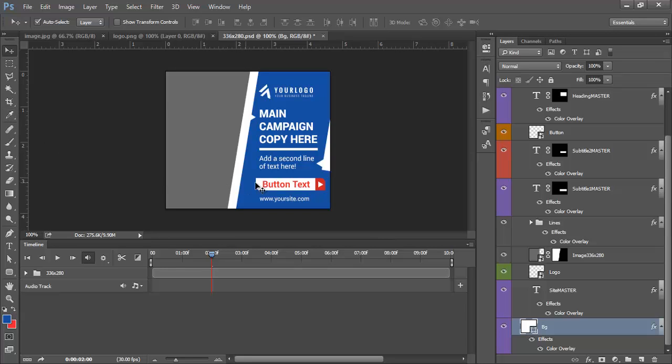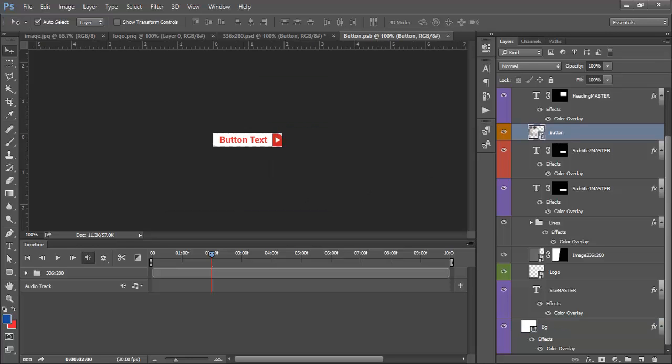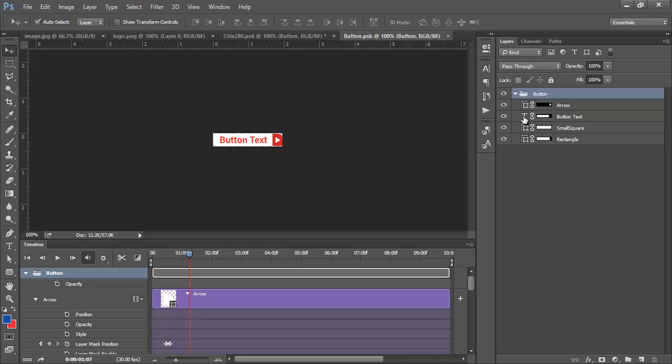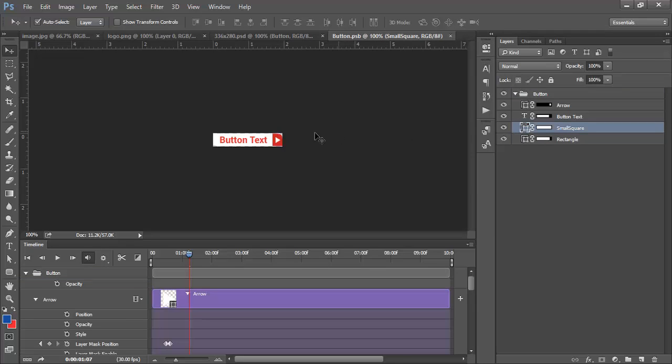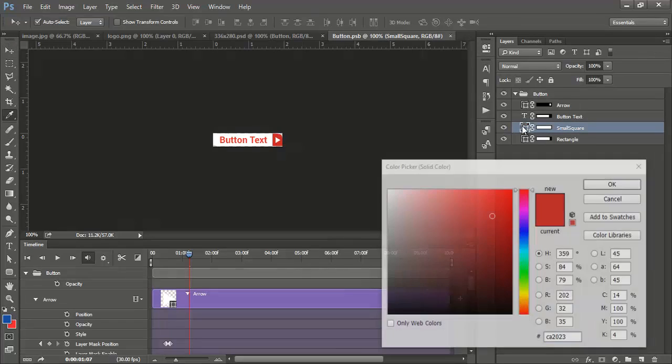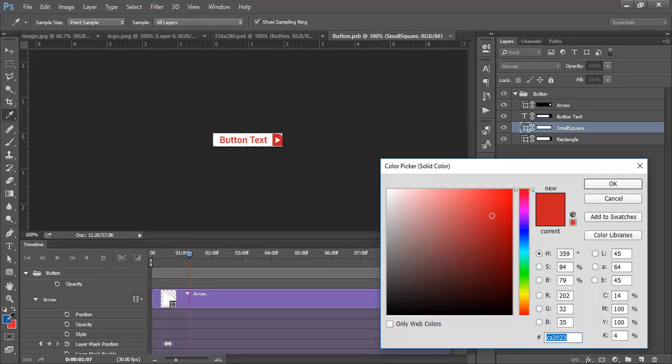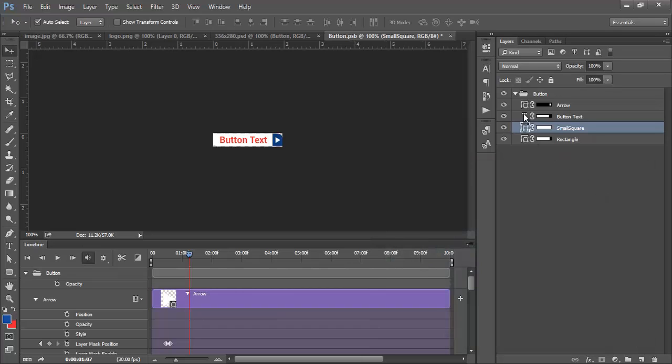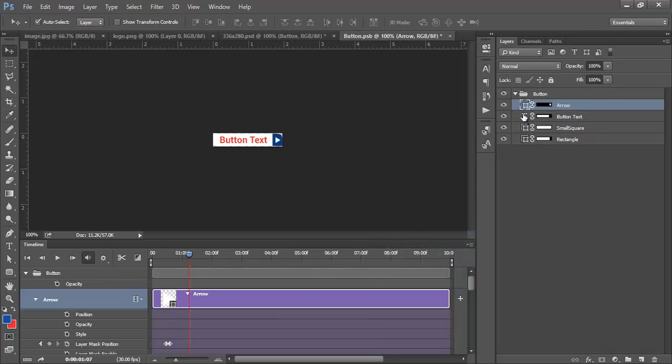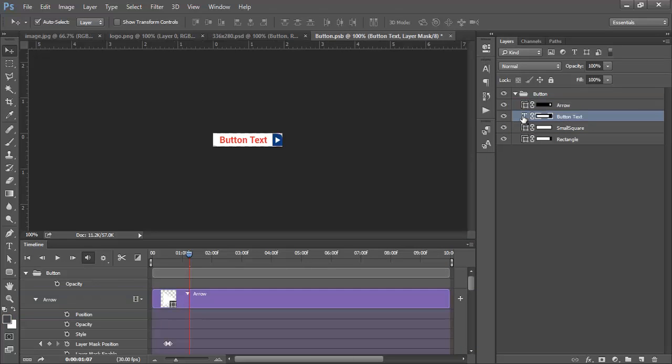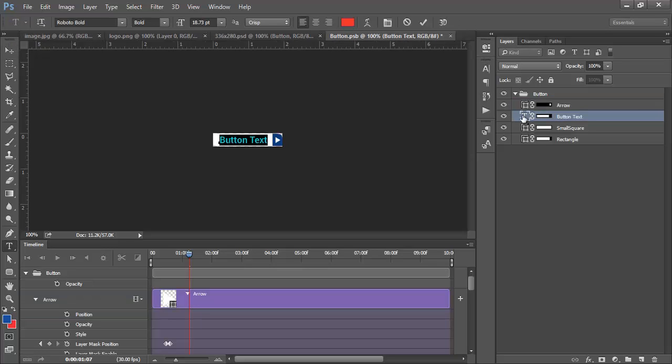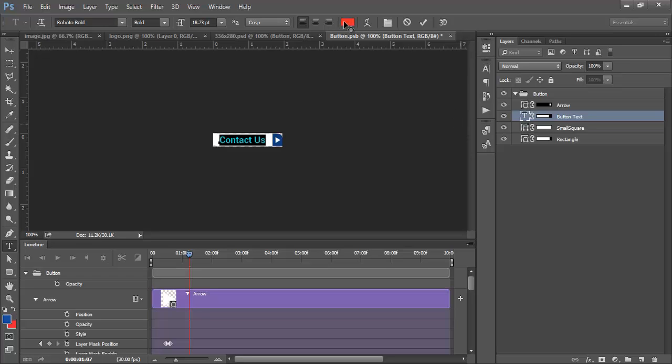Let's go ahead and edit the text, the button, and the button color. Click on the button, double click on the icon, and let's change the color for the small square here. It will be a darker blue. The button text, it will be in this case 'Contact Us' and it will be blue.